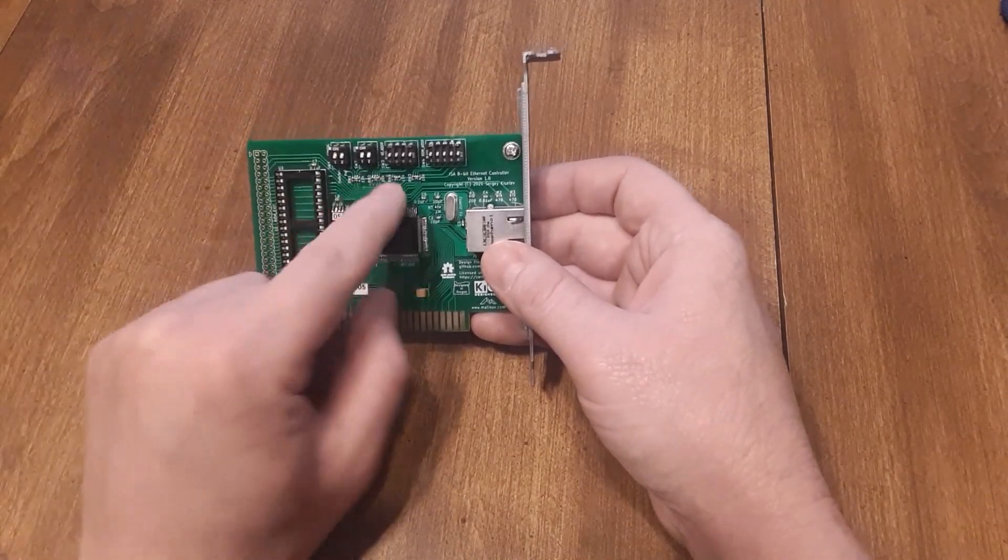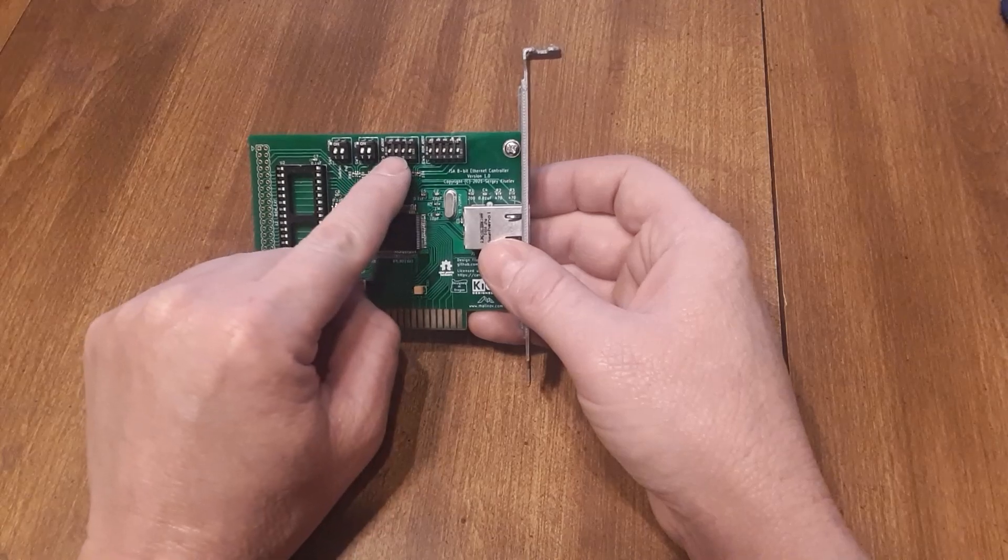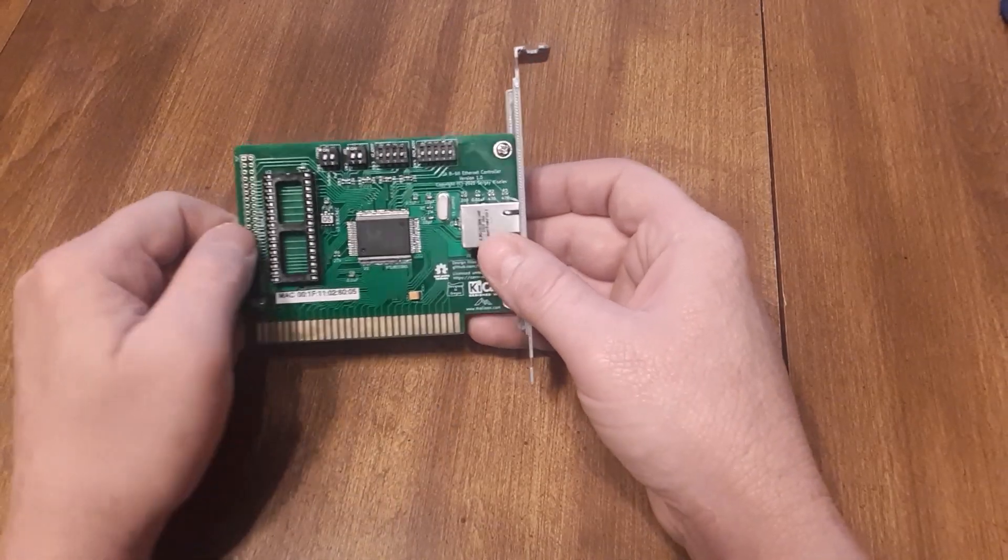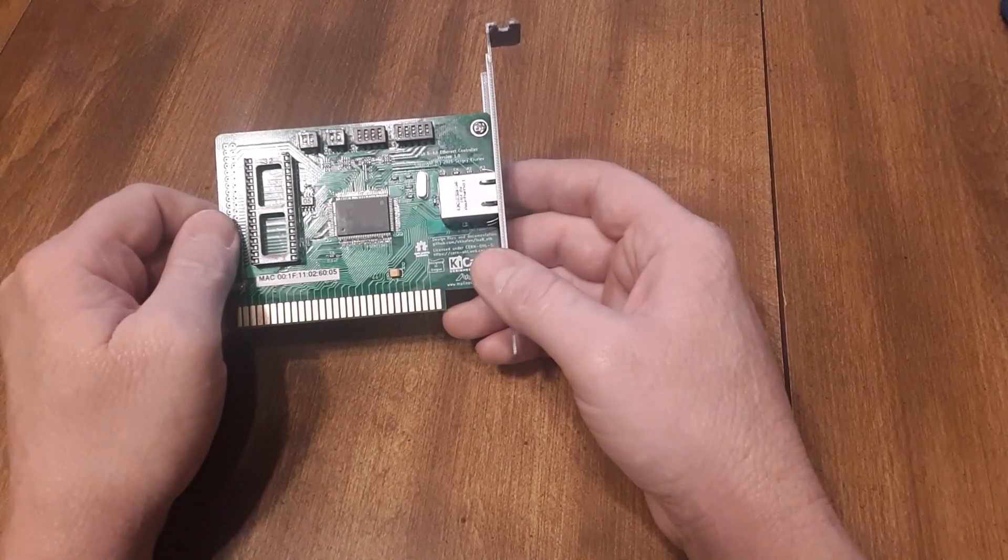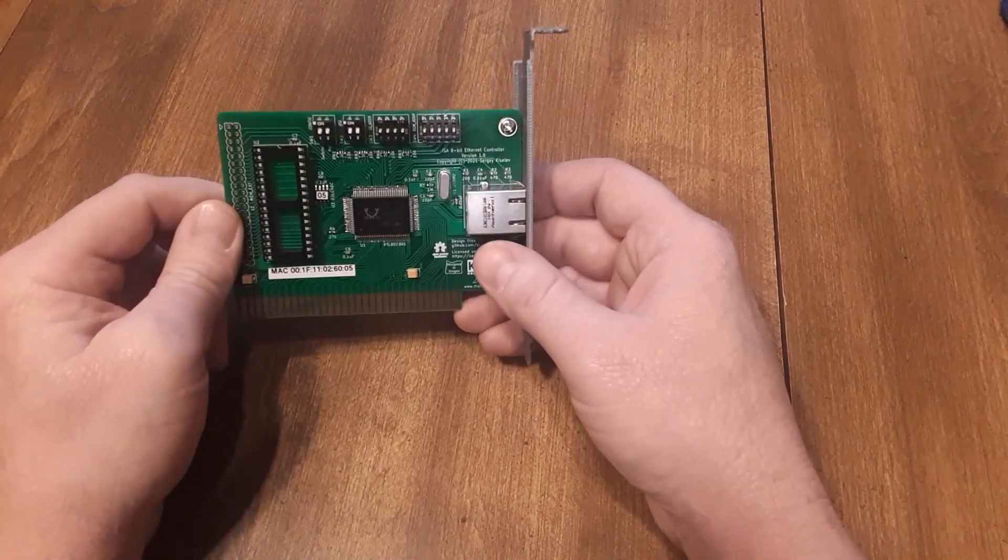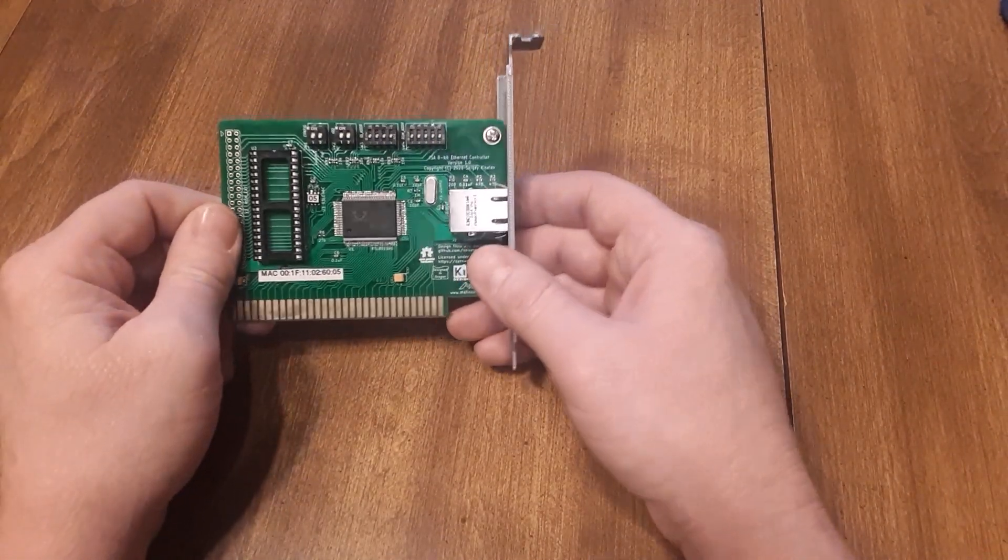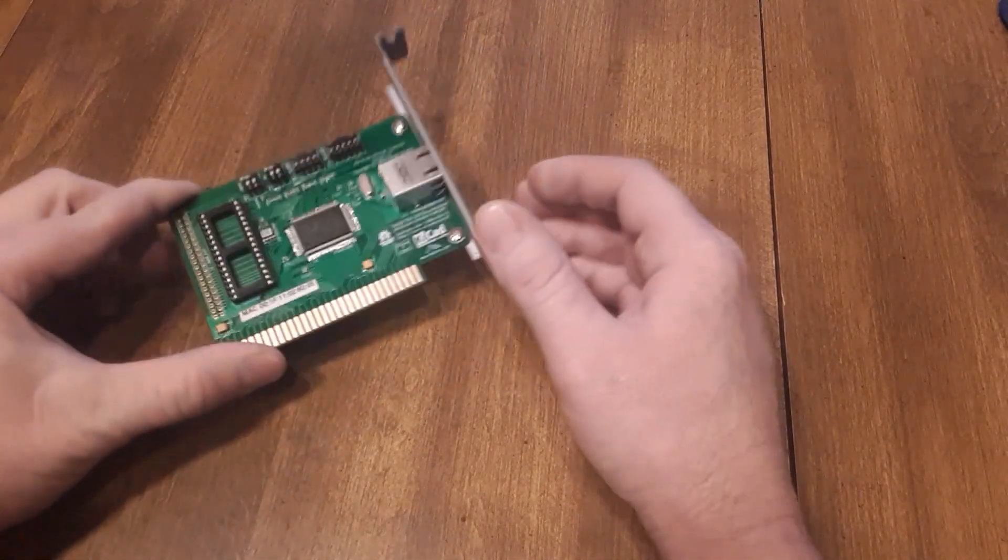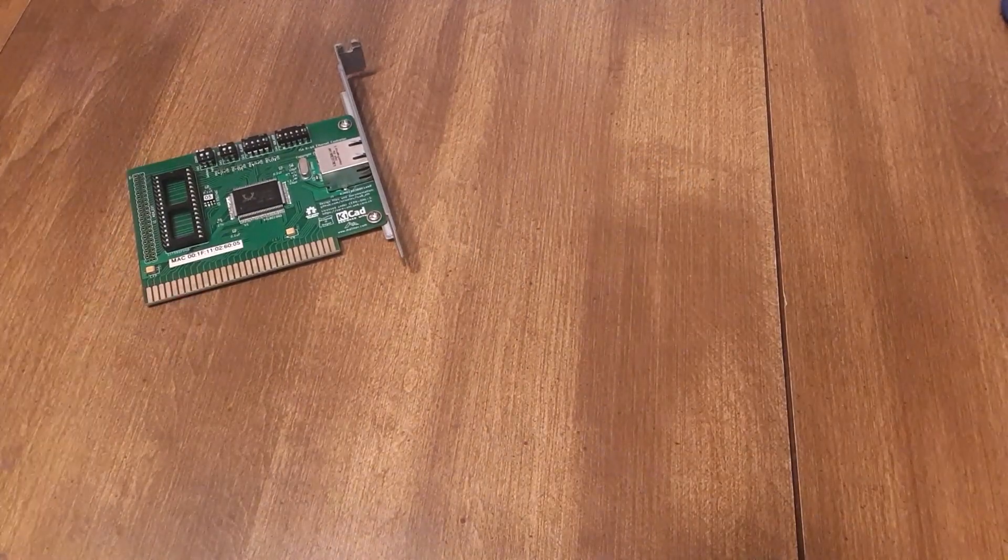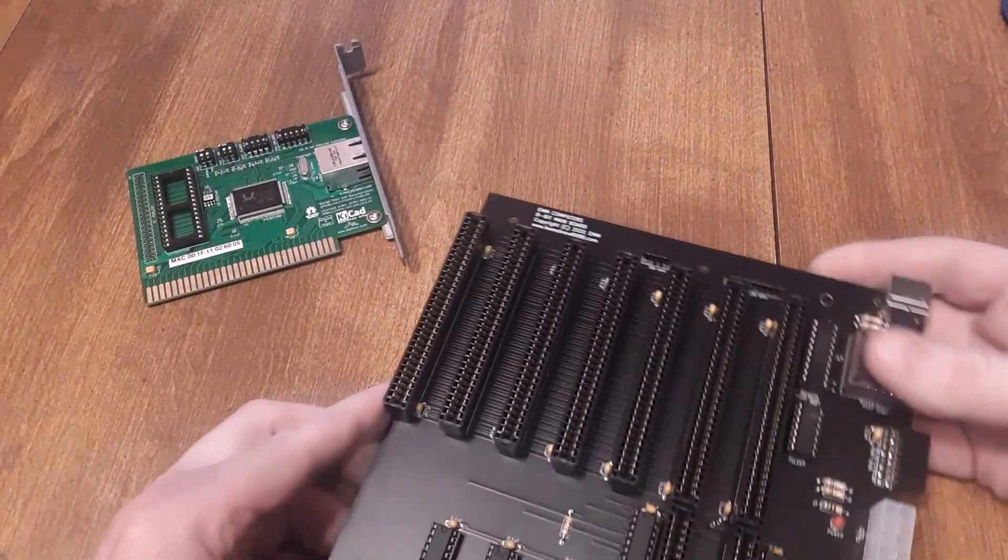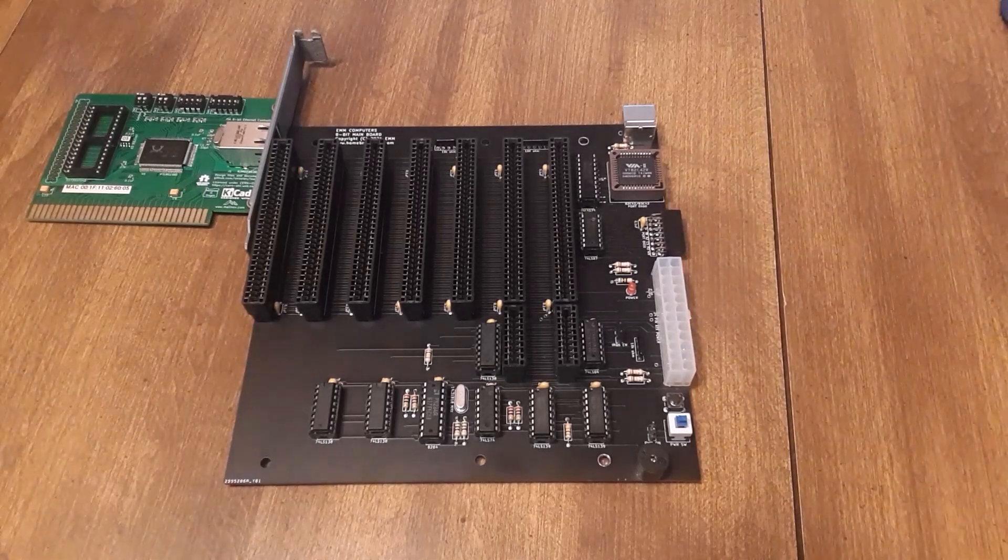The next switches is the IO address and they all need to be off for the IO address we're using 300. So anyway, we're going to plug that into my board.